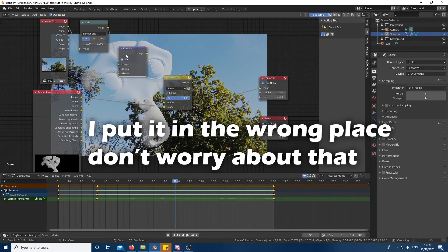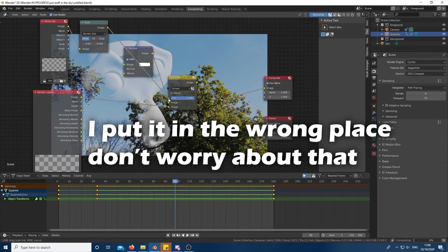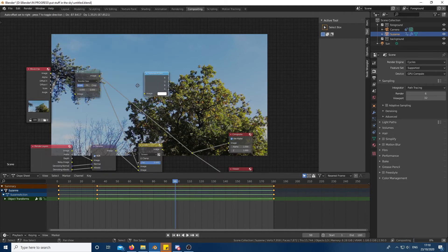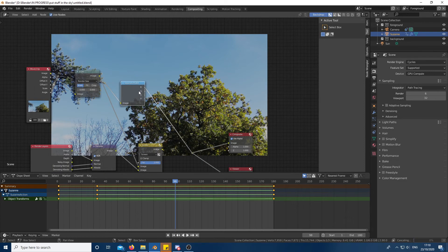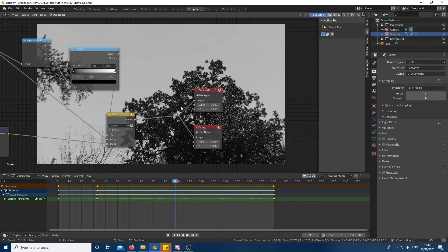Now might be a good time to add a denoise node if you want one. Add a separate RGB node and use the blue output to change the factor of our alpha over node.